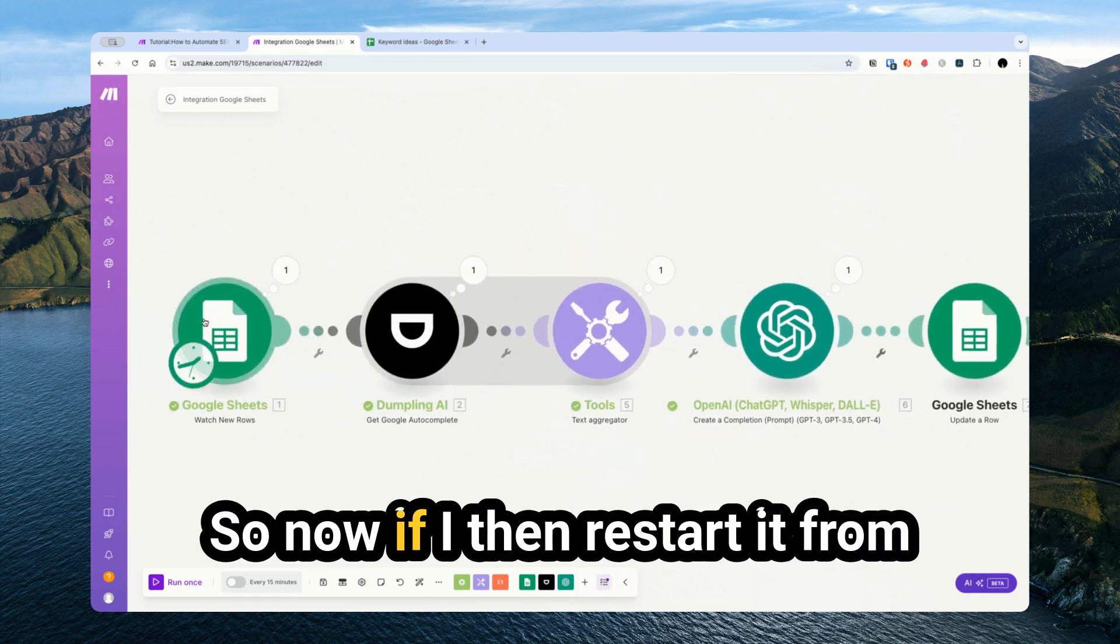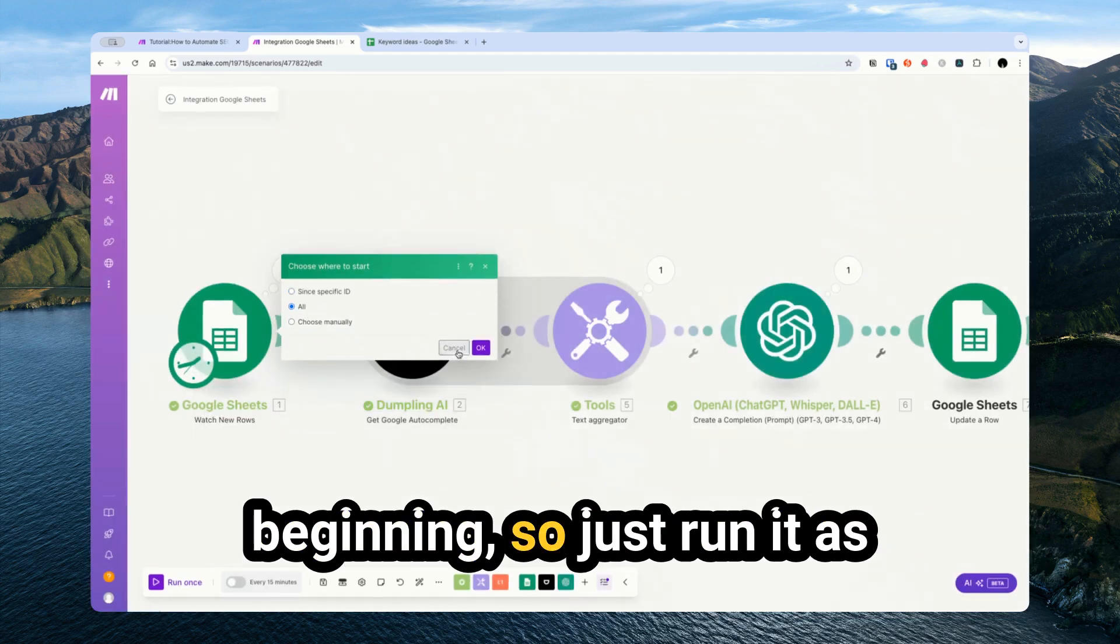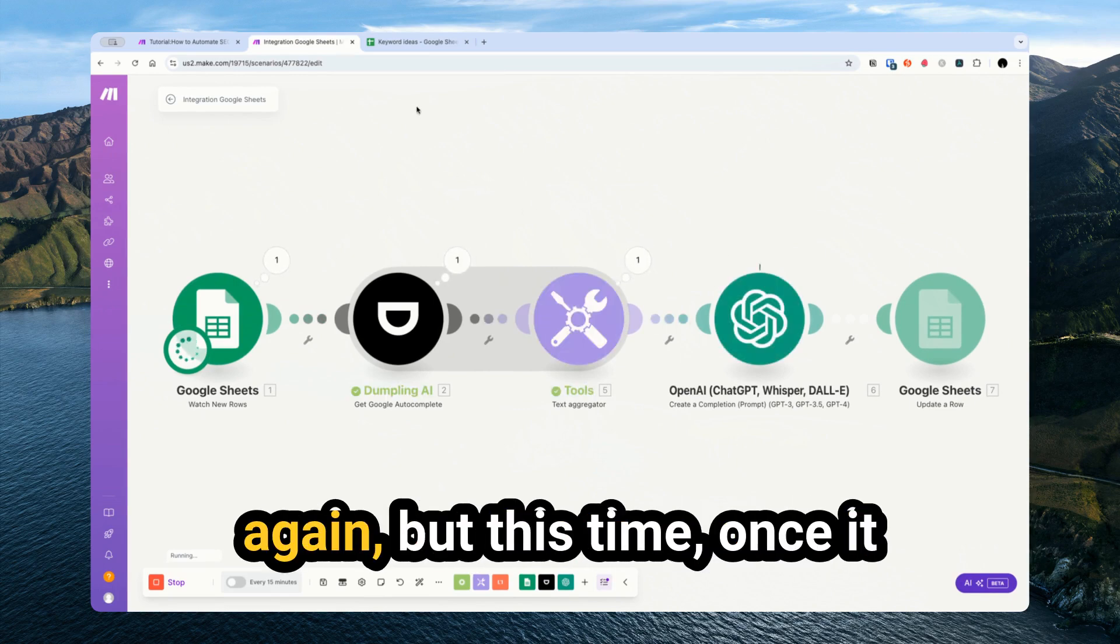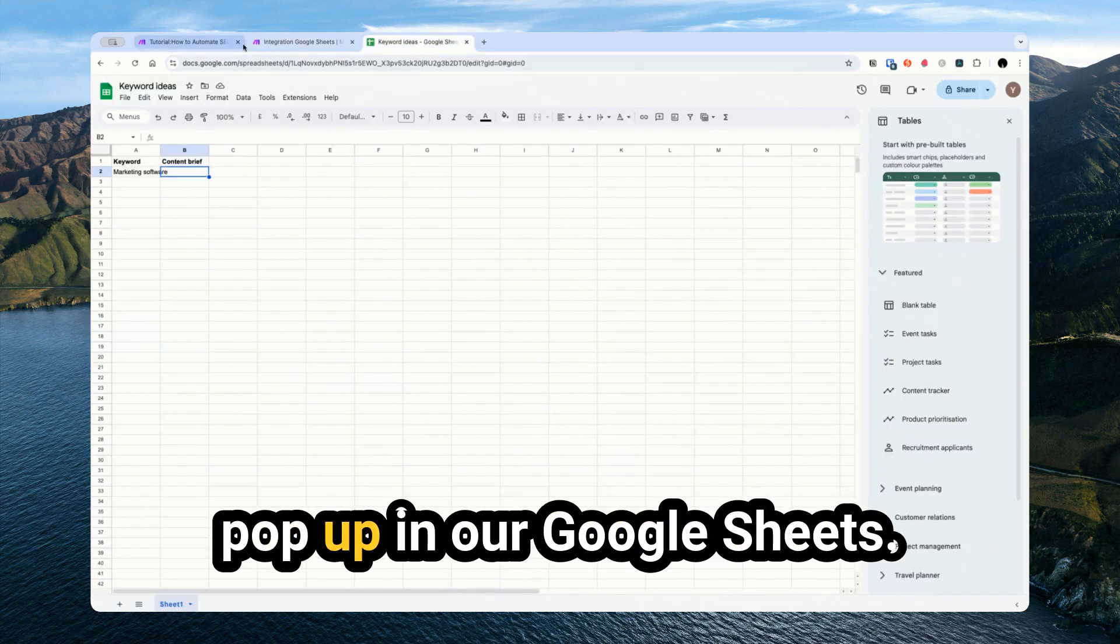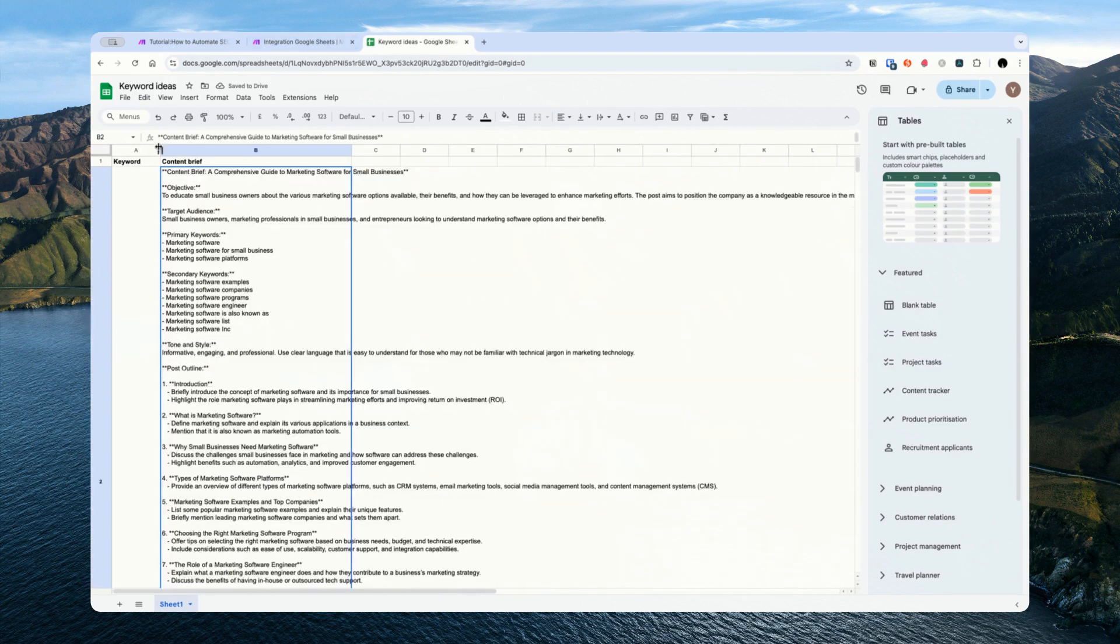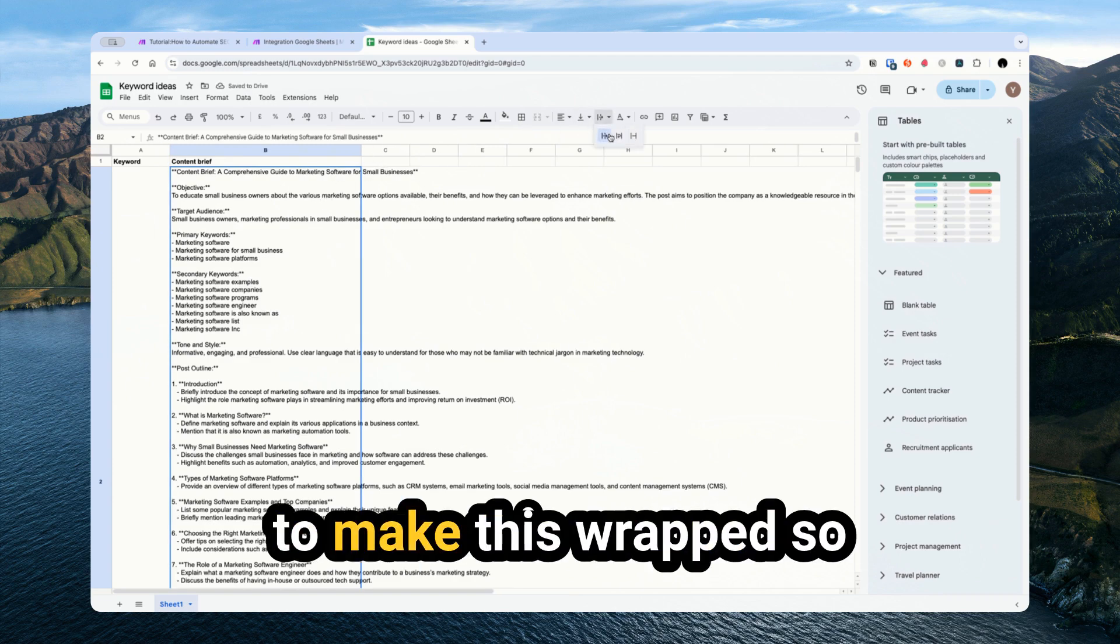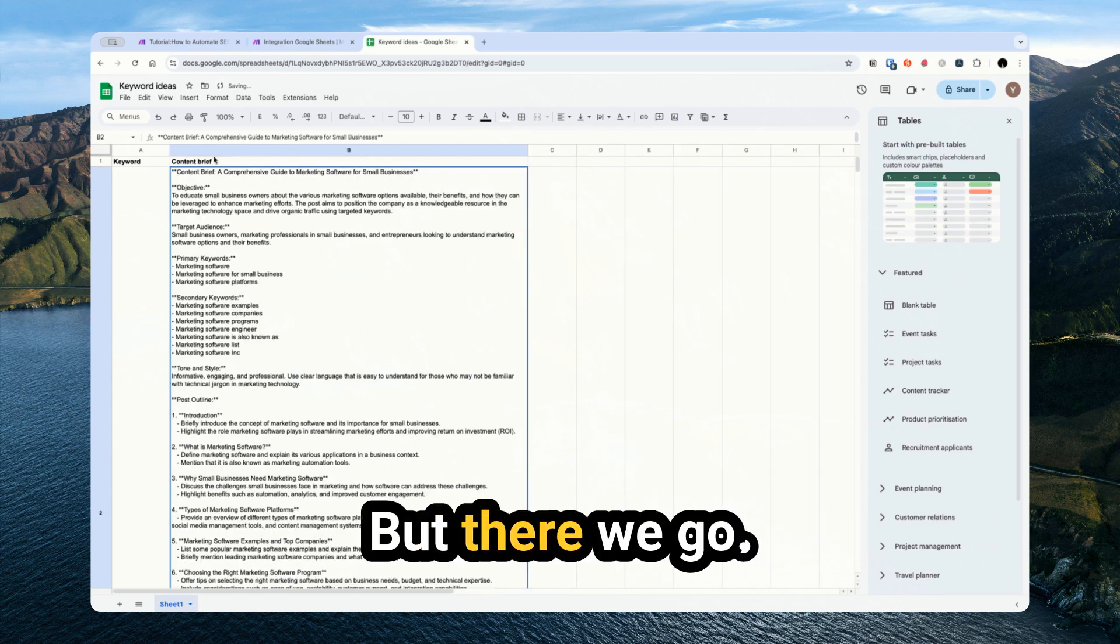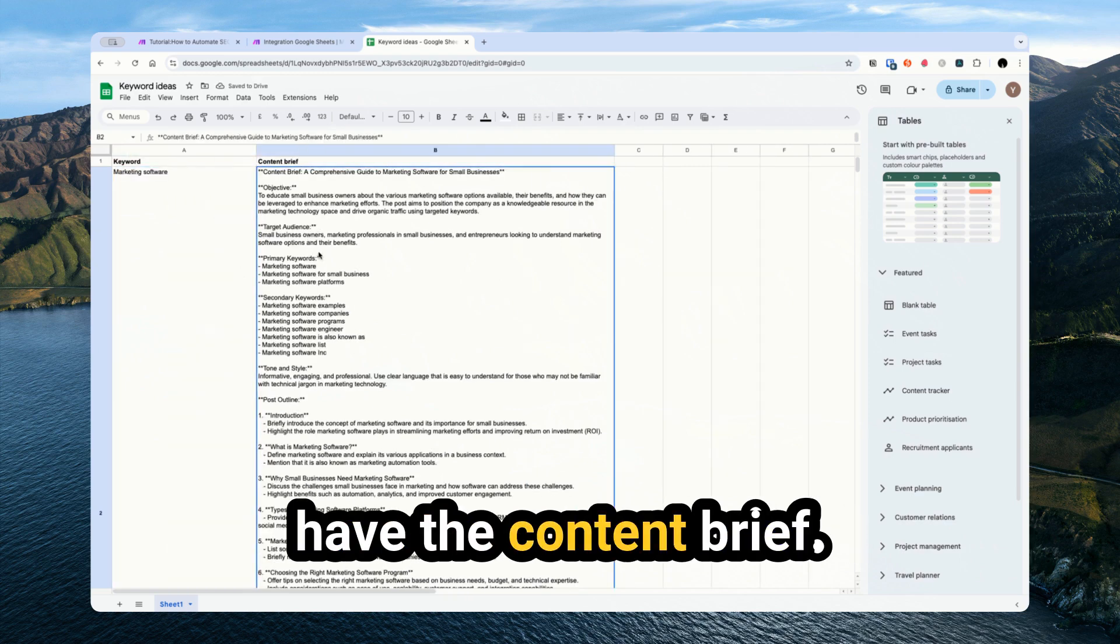We've got to choose the sheet and the row number is just what we've passed in from the beginning. And I'm just updating the content brief with what ChatGPT has given me. So now if I restart it from the beginning, so just run it as if it's pulling in everything, it's going to run through again. But this time, once it finishes running, we should see the new content brief pop up in our Google Sheets. So let me make this a bit wider in preparation. There we go. And generally you want to make this wrapped so you can actually read it. But there we go. So now we have our keyword and then we have the content brief.